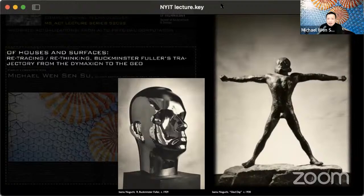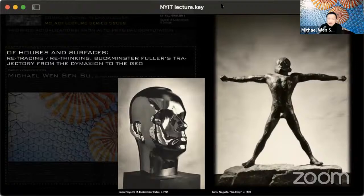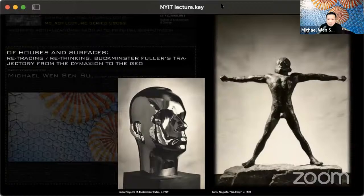The idea of surfaces as how we see the world is pivotal to our discussion of Fuller. We see the world through our lenses, smell through the olfactory surfaces of our nose, and because of the pandemic, all of us have learned more than we ever wanted about the blood-air barrier of the alveoli of our lungs.